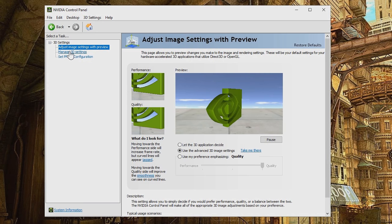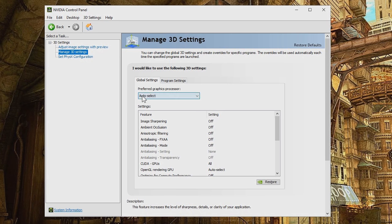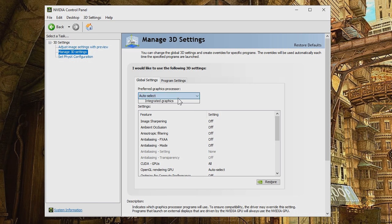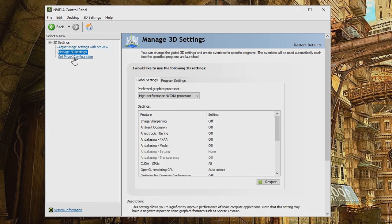What we are here to do is go to the Manage 3D settings. Here on Global settings, you have Preferred Graphics Processor. Click that, select High Performance NVIDIA Processor, and click Apply. And it might take a few seconds to apply it.